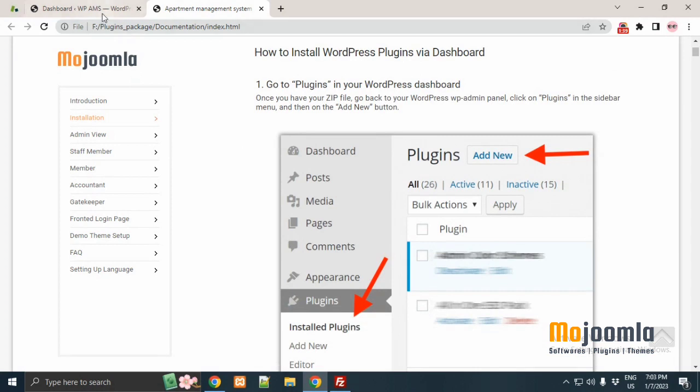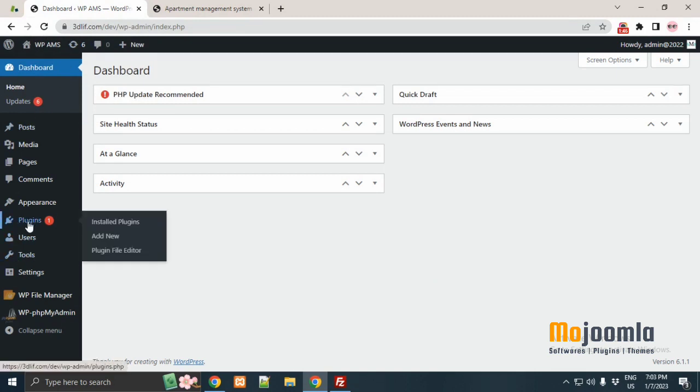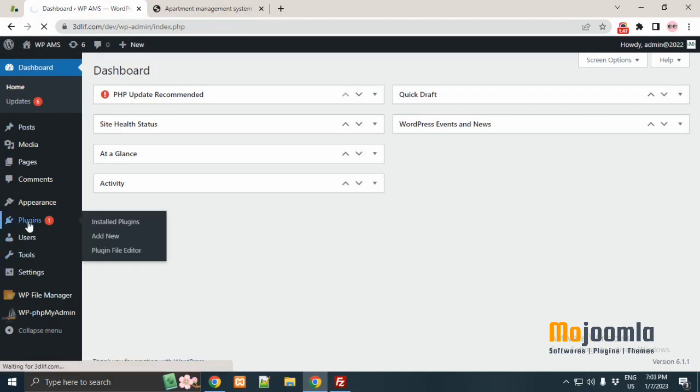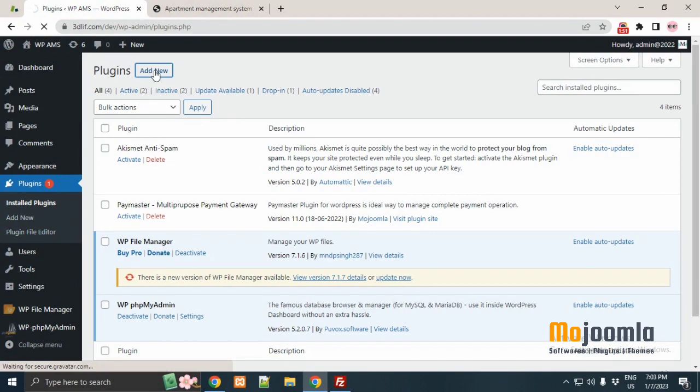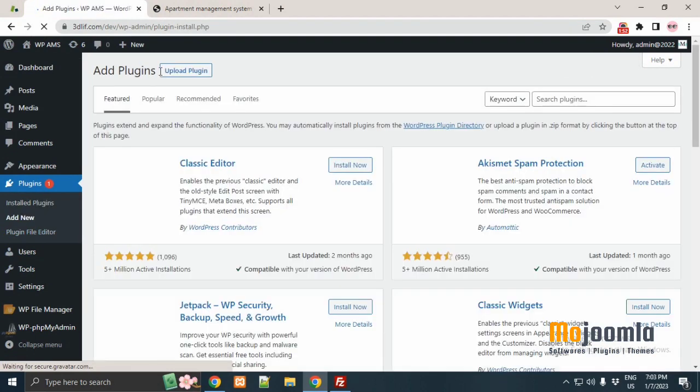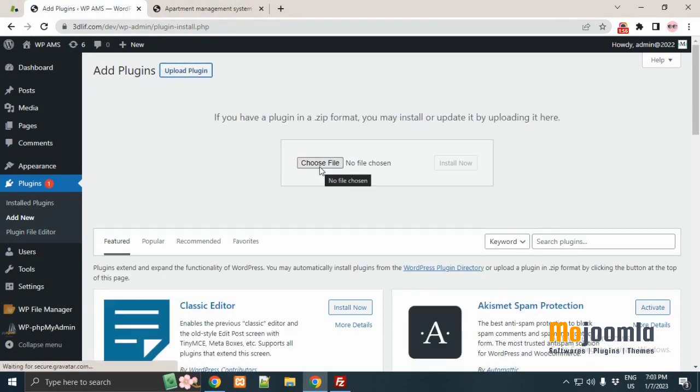First, open the WordPress dashboard. Go to plugins in your WordPress dashboard. Once you have your zip file ready, click on the add new button to install the plugin. Here click on the upload plugin.